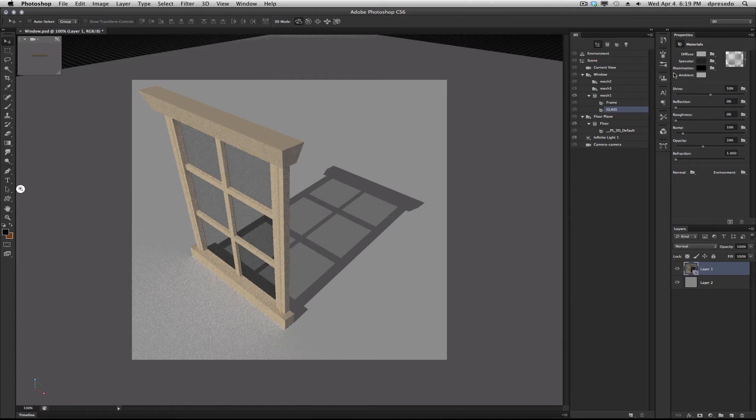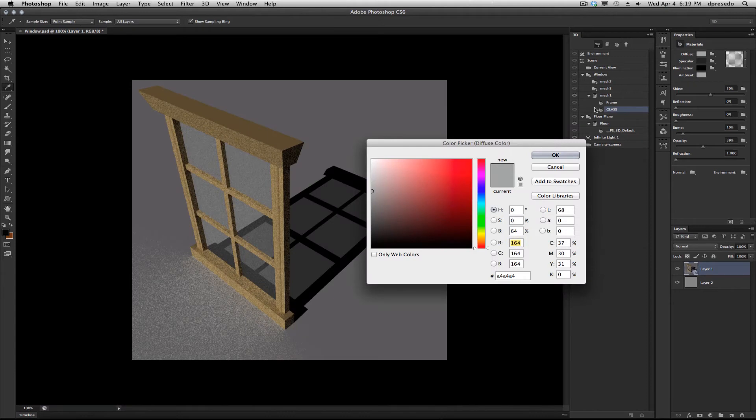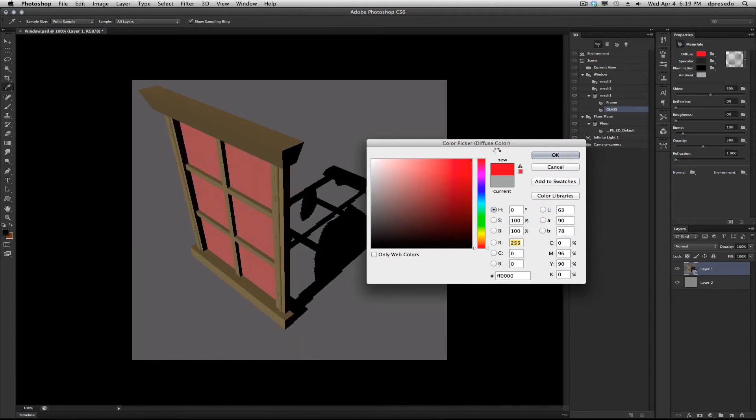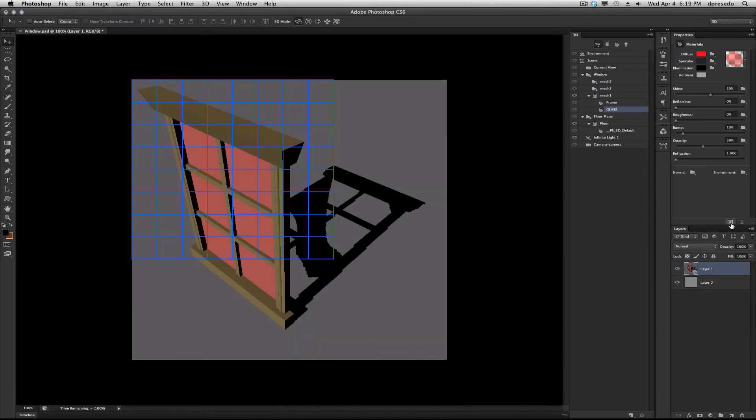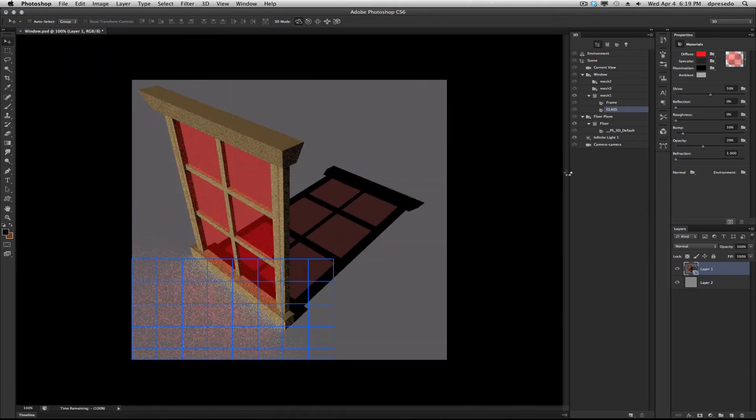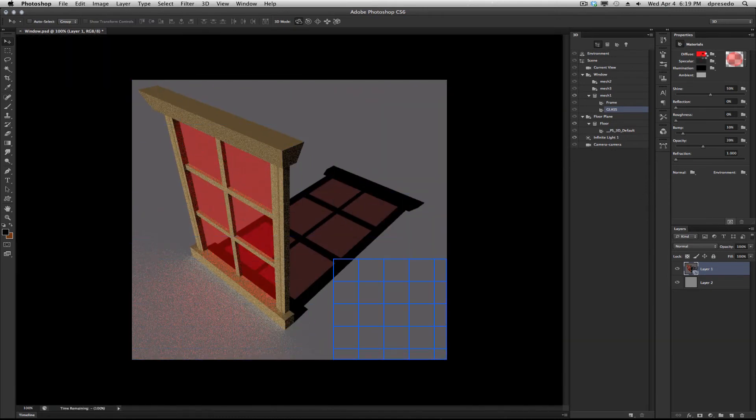So having said that, if I still select the material here, I can change it to, say, red. This is the diffuse color for glass. Now I ray trace this, and you're going to see the glass turn red.